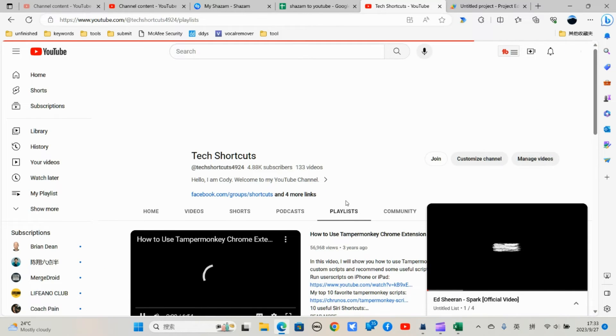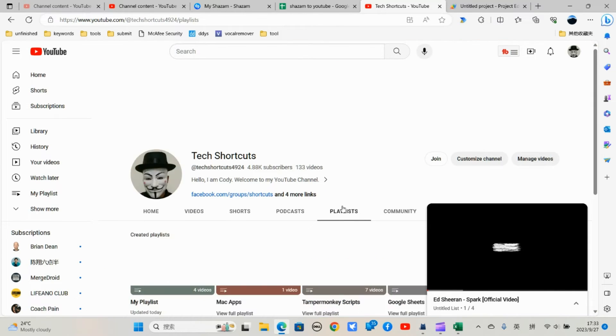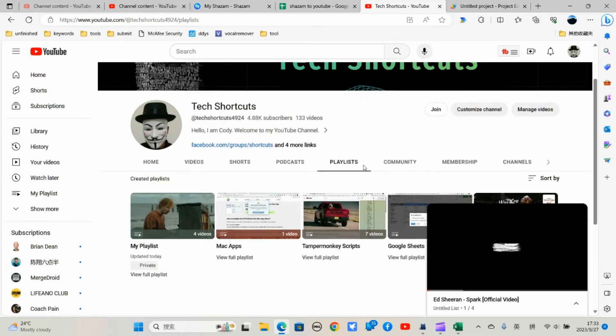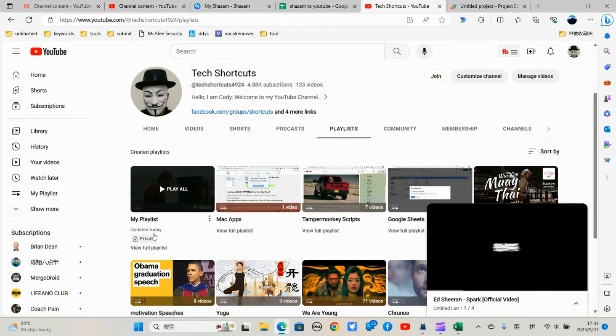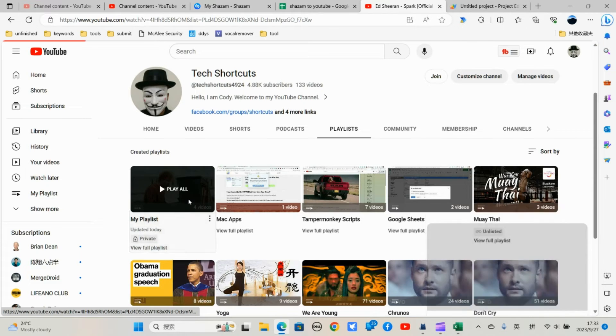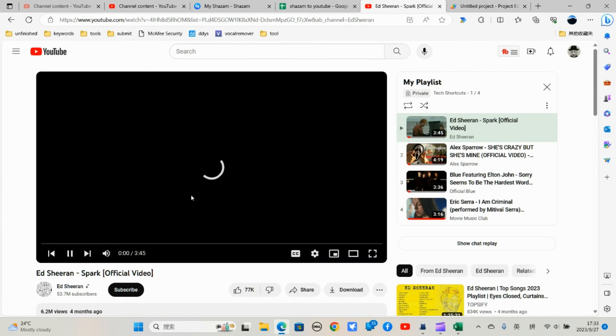Playlist. You see this playlist. My playlist. Just created. Updated today. With these four videos.